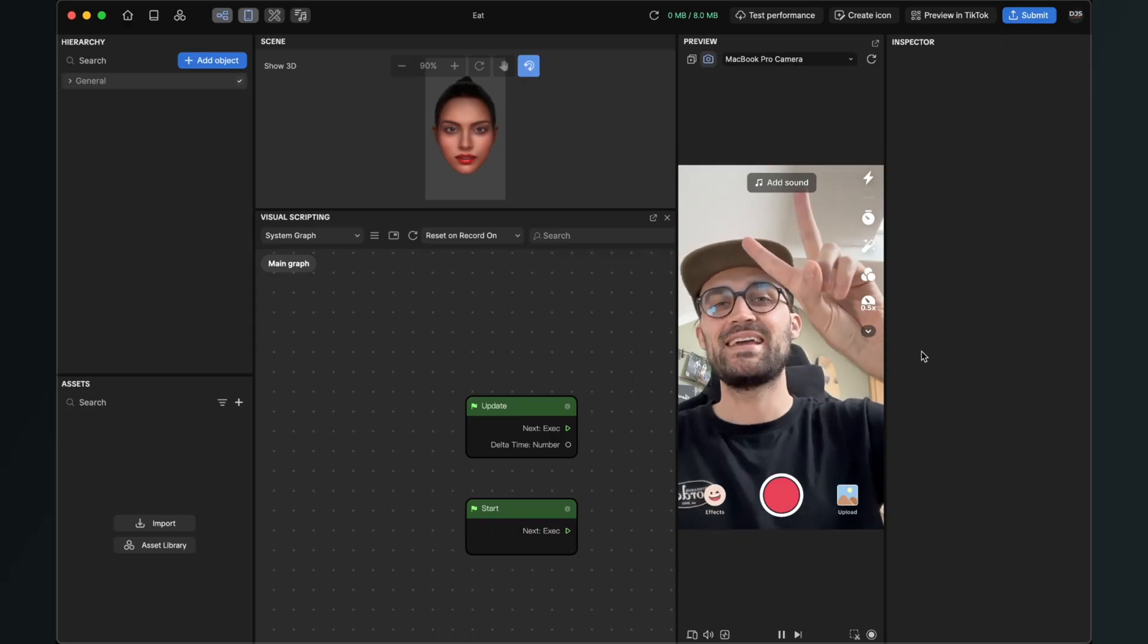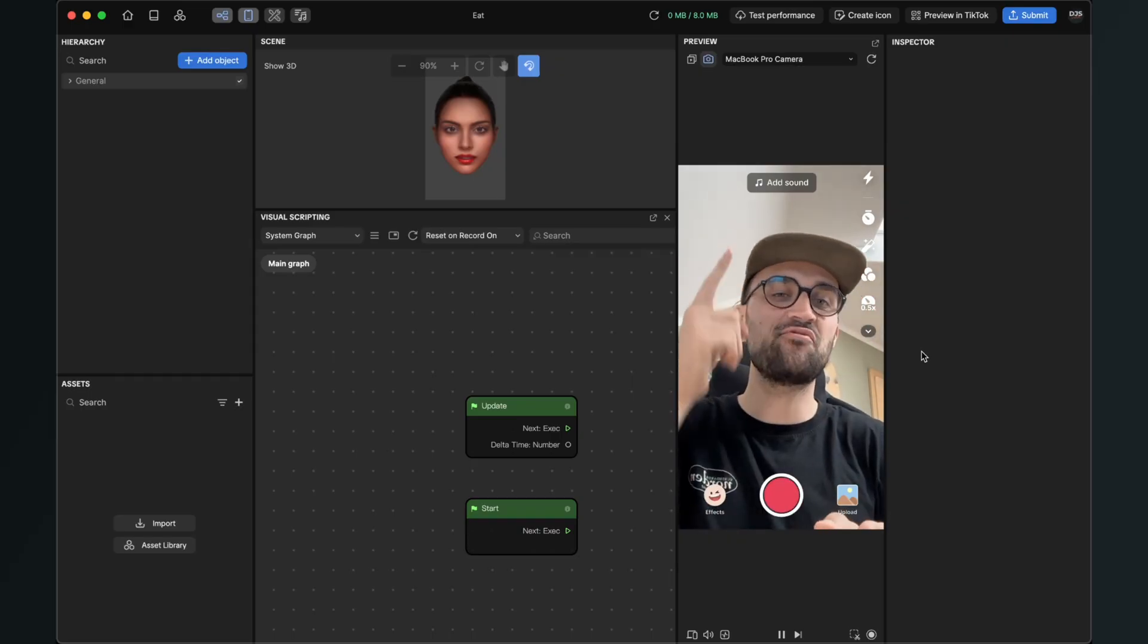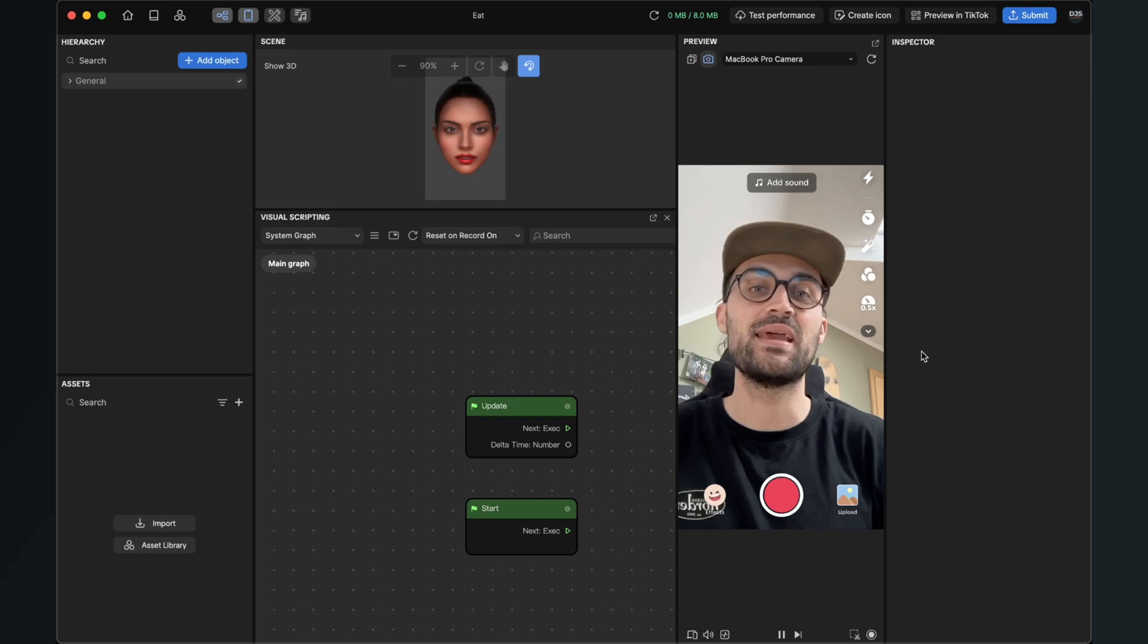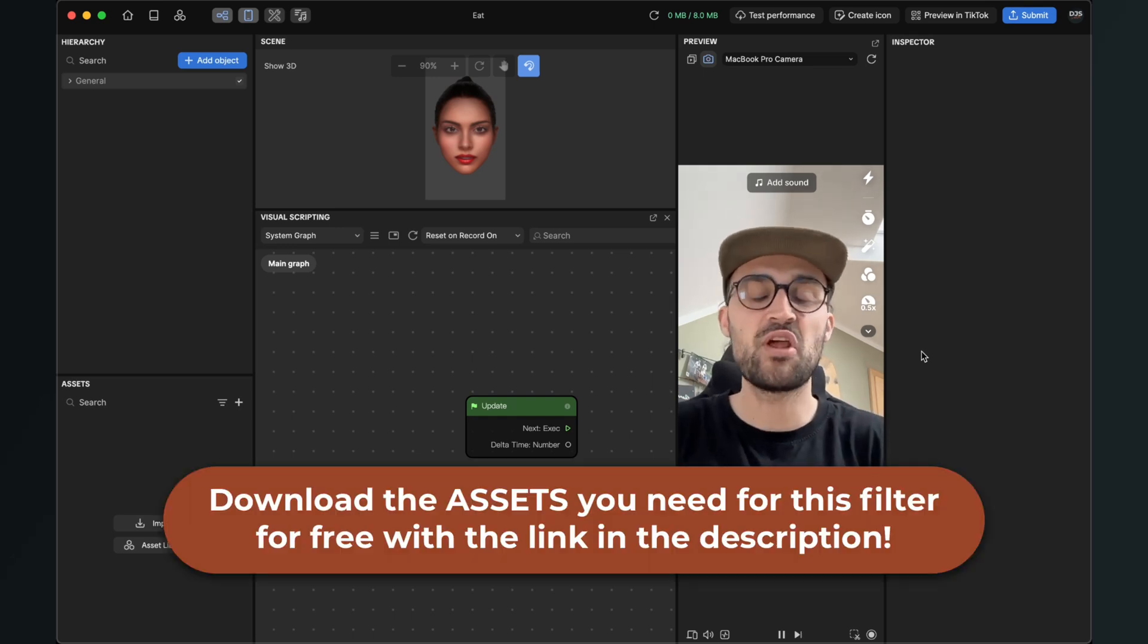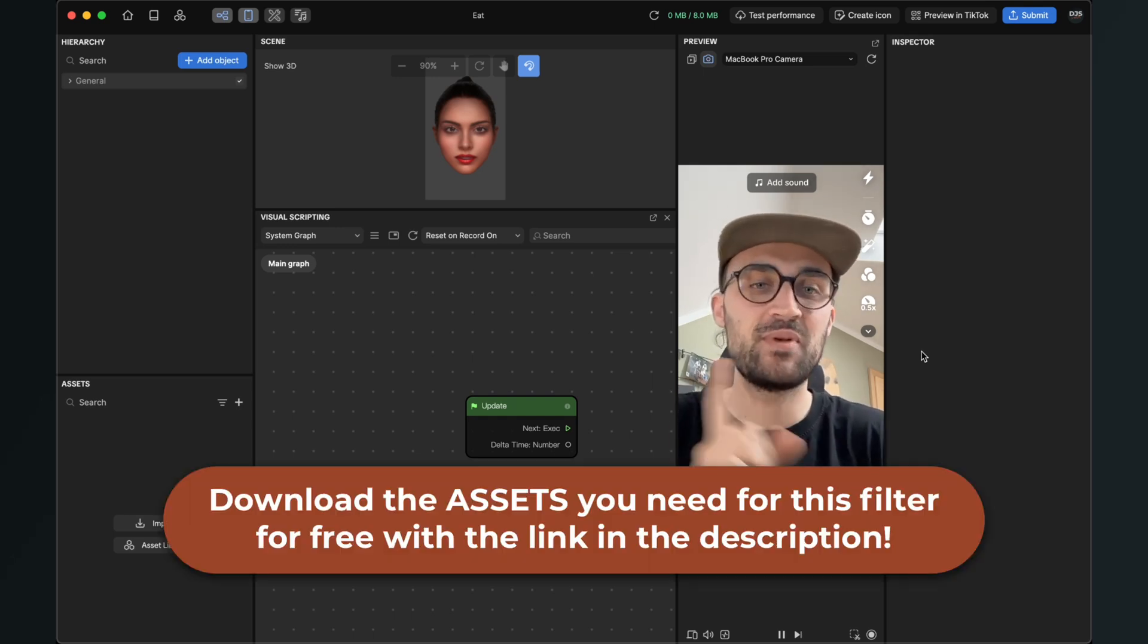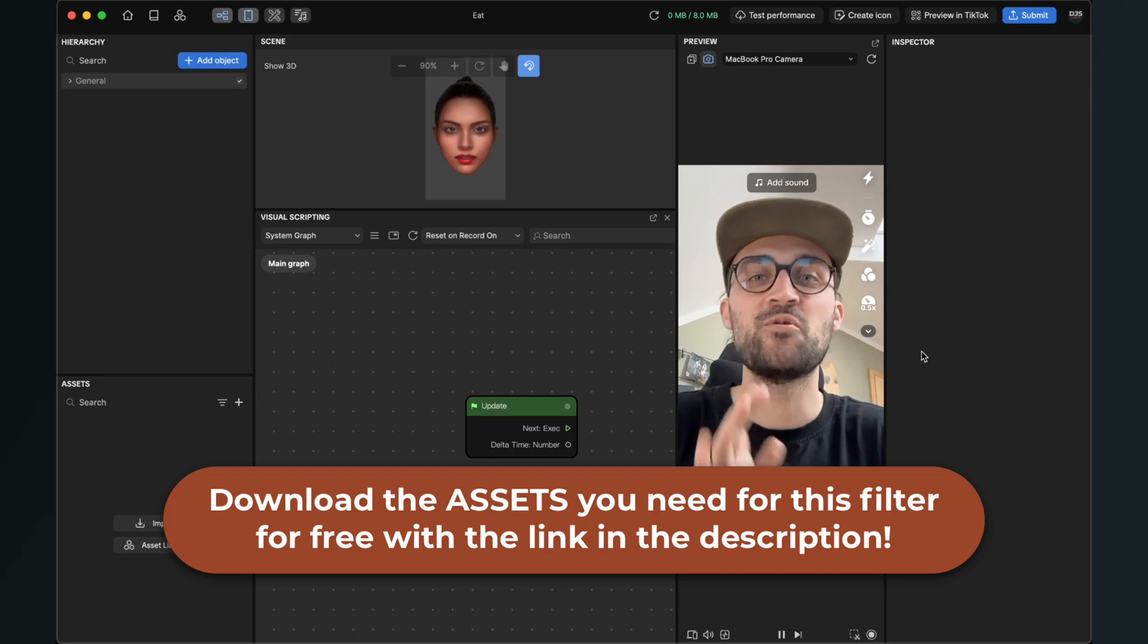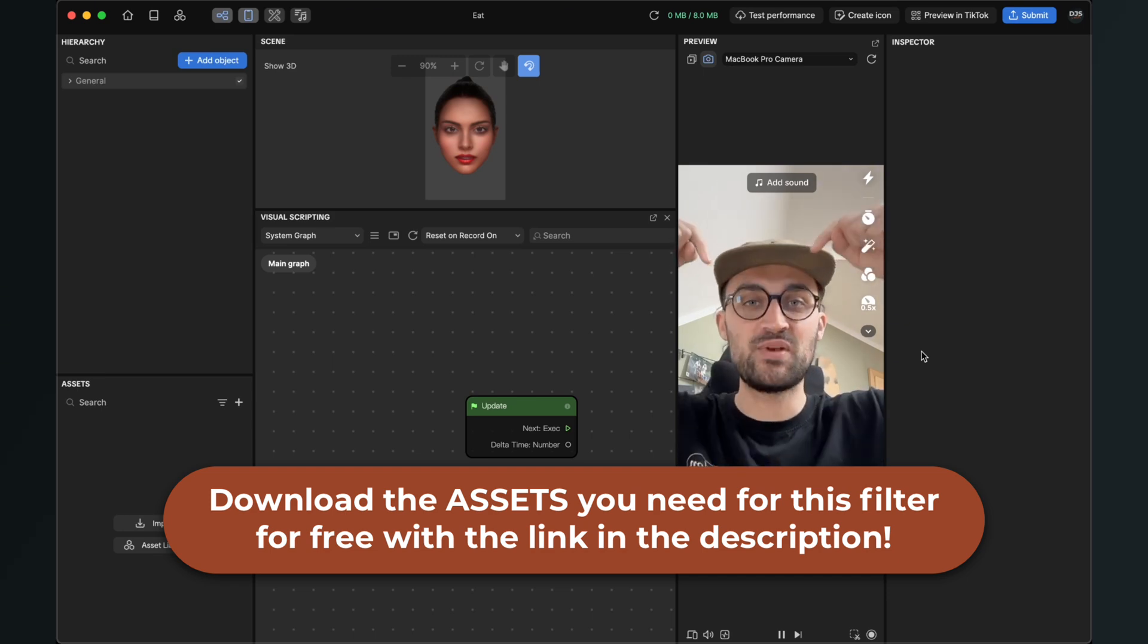Hey again! So let's create this eat falling objects effect here in Effect House. Before we start creating the effect, please make sure that you have downloaded all the assets we need to create this effect.